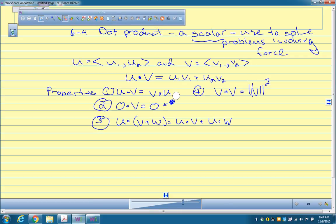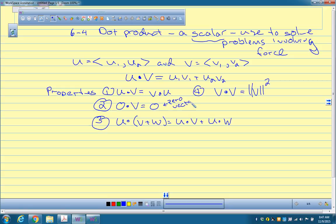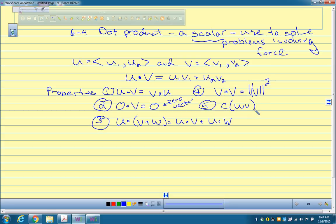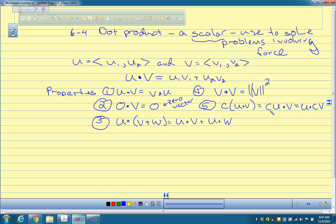Property four: v dot v equals the magnitude of v squared. There's some clarification about notation — the zero symbol written with a line through it means 'no solution,' so we'll keep the zero vector as just zero. Property five: c times (u dot v) equals (cu) dot v, which also equals u dot (cv), where c is a scalar. So multiplying the dot product by a scalar is the same as multiplying one of the vectors by that scalar first.